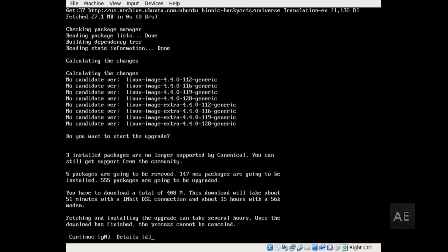There will be a download total of 408 megabytes. This download will take about 51 minutes based on a one megabit DSL connection and about five hours with a 56K modem. I currently have a 100 megabit connection. So based upon this calculation that it has already done, that should take approximately five minutes.